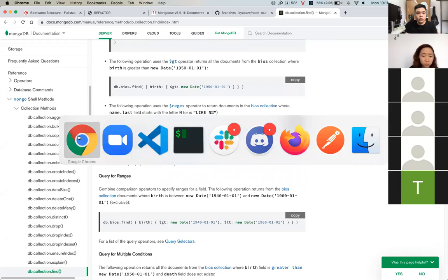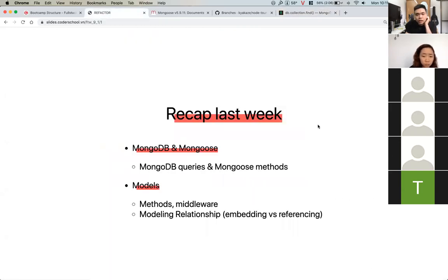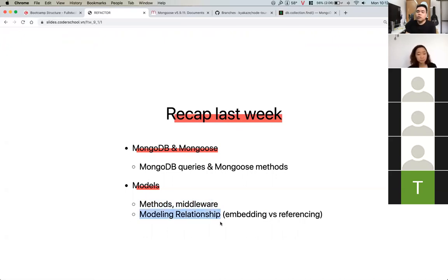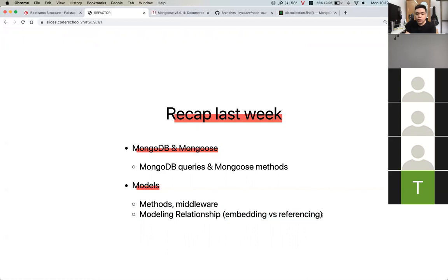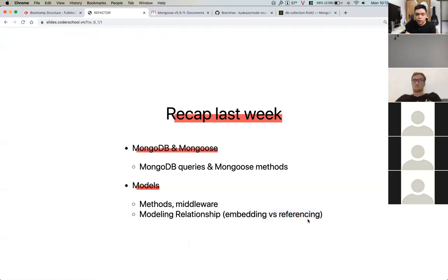We also know how to write custom middleware and we learned modeling relationships. We have two types of modeling relationships in our models: embedding and referencing. You need to understand these two approaches — they are very important. Can anyone explain what embedding and referencing are?